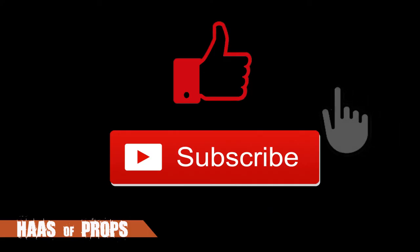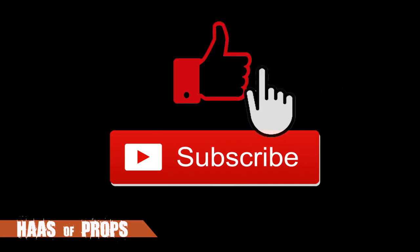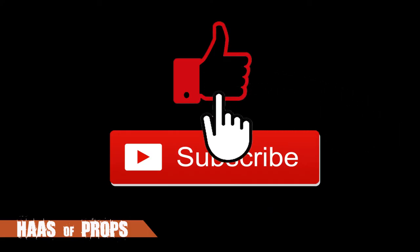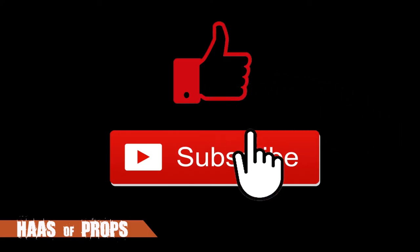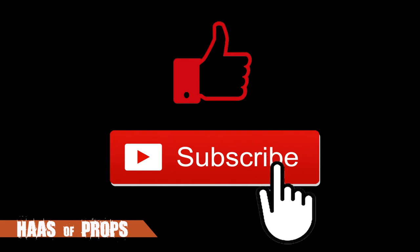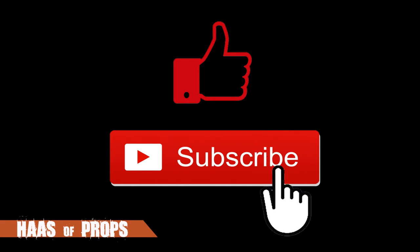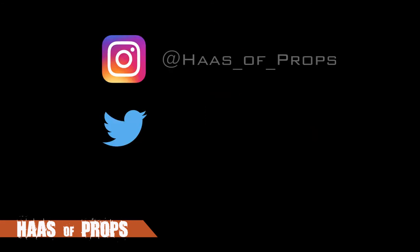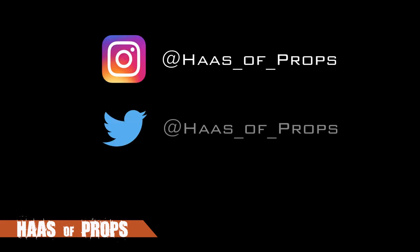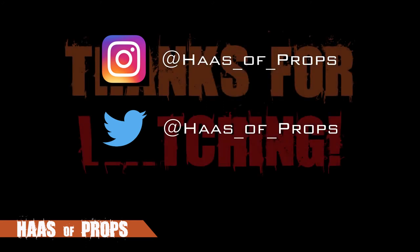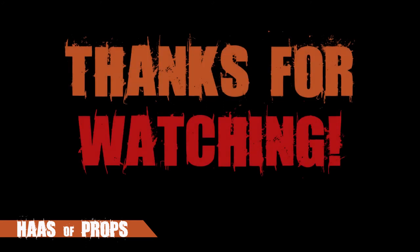If you haven't done so yet, hit those like and subscribe buttons to see more builds coming your way. And follow on Instagram and Twitter. Thank you for watching, and I'll see you next time!